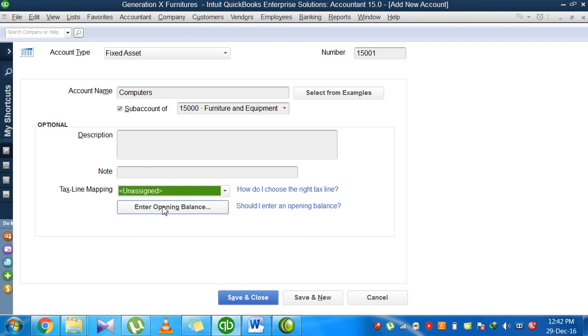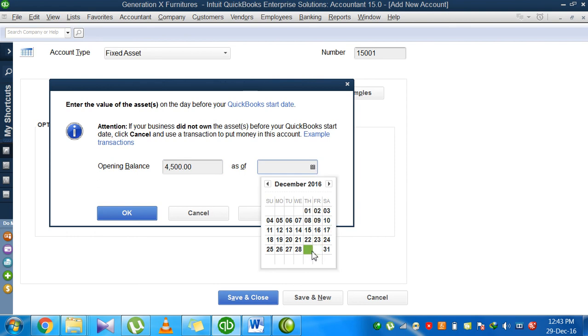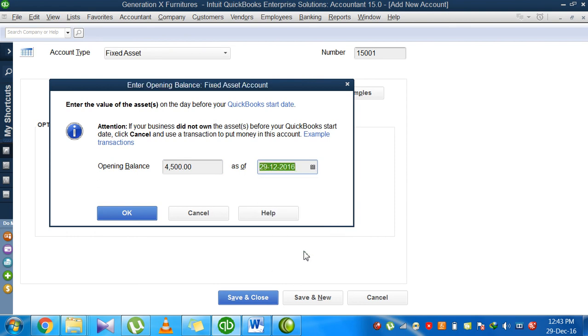Do I want to give an opening balance? Opening balance means when I create this computer account, do I have some book value assigned to these computers? If yes, I will enter an opening balance. Let's suppose the accumulated book value of those computers is $4,500. The date is today, December 29th, 2016.